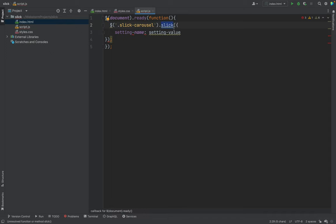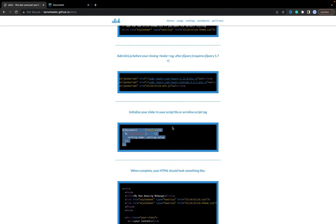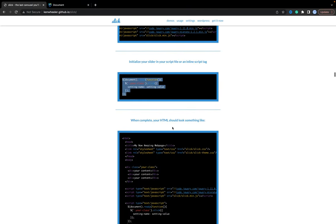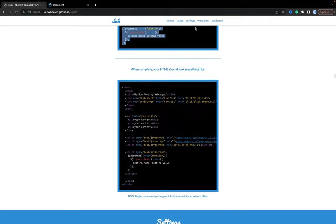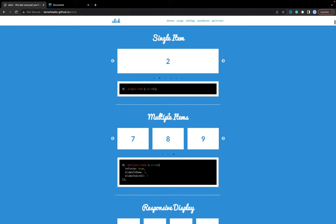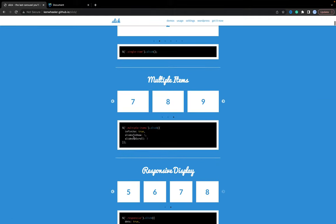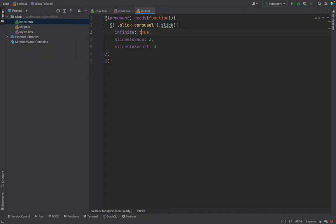We execute Slick and now as you see we have an error because we need to put some configuration. For the configuration we have demo and let's go, for example, this infinity and slides to show. Replace this placeholder, now it works better.